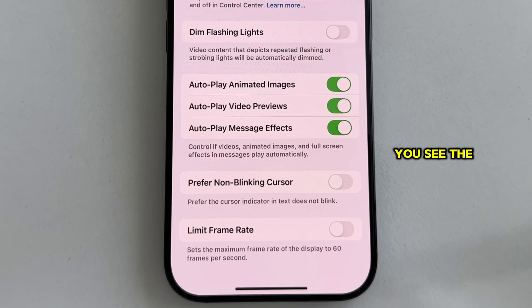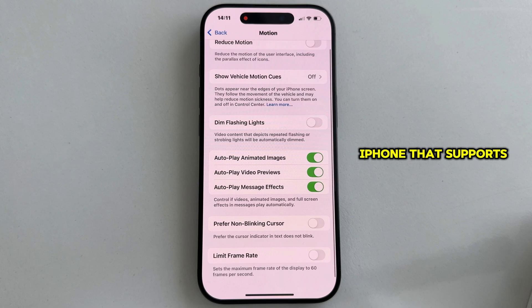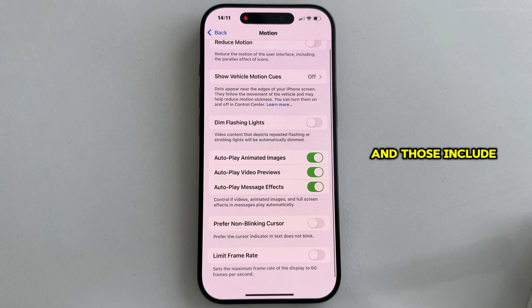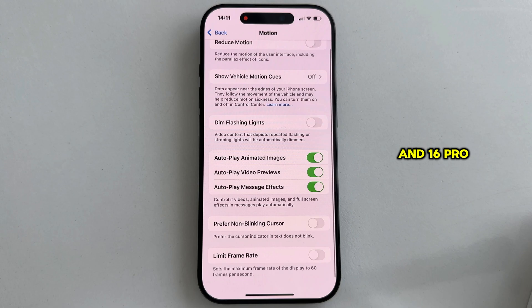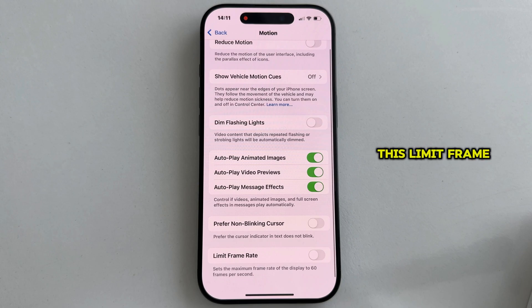The 120Hz refresh rate option is enabled by default on every iPhone that supports the ProMotion display, and those include the iPhone 16 Pro and 16 Pro Max devices. But there are two cases where the refresh rate of your display will fall back to 60Hz, and that is if you have this Limit Frame Rate option enabled.